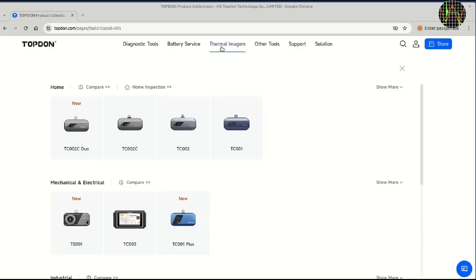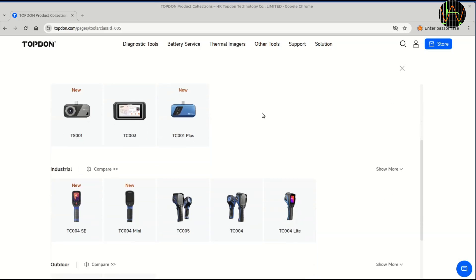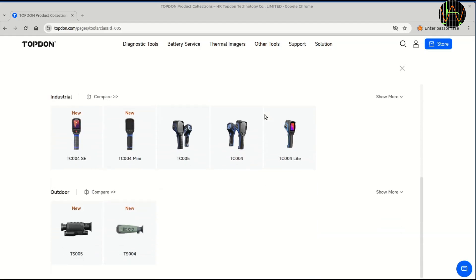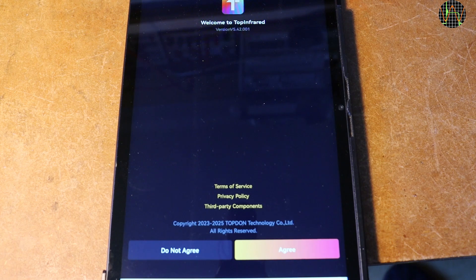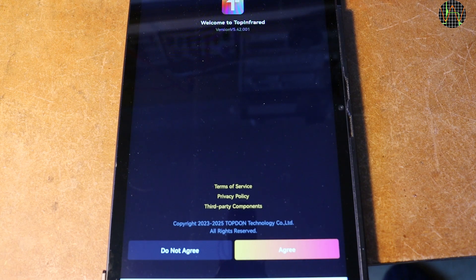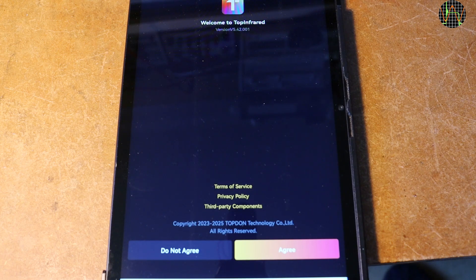Topdon positions the TC002C Duo in the home inspection segment and not, for example, into the segment with cameras targeting mechanical or electrical work like the TS001 I reviewed some time ago or their other cameras for industrial or outdoor use. My review of the TS001 used version 3.72 of their app, but for this review, I upgraded to the latest version 5.42.